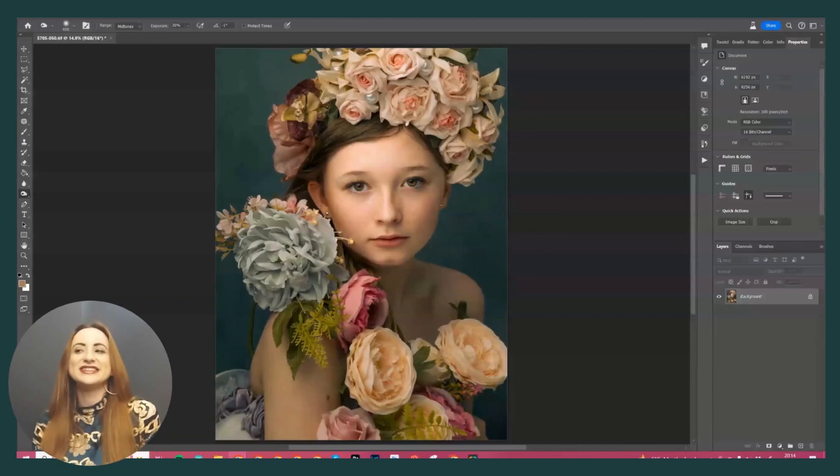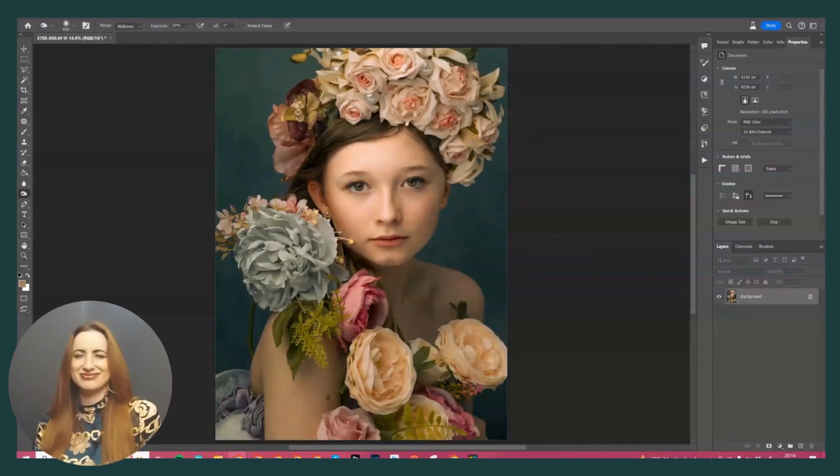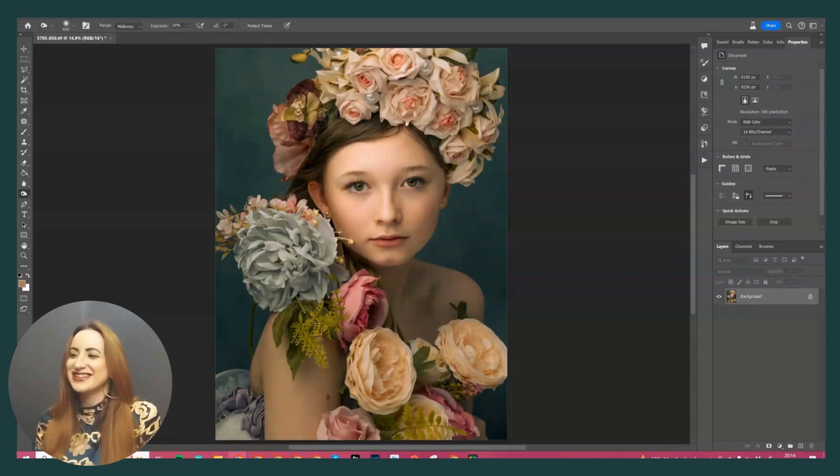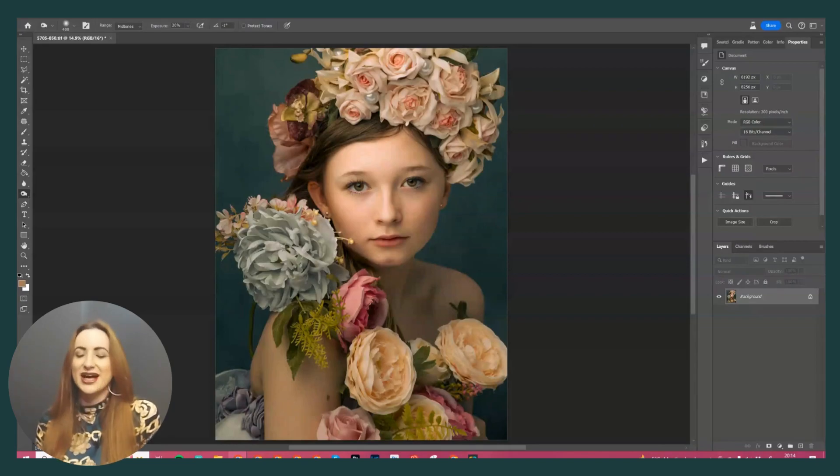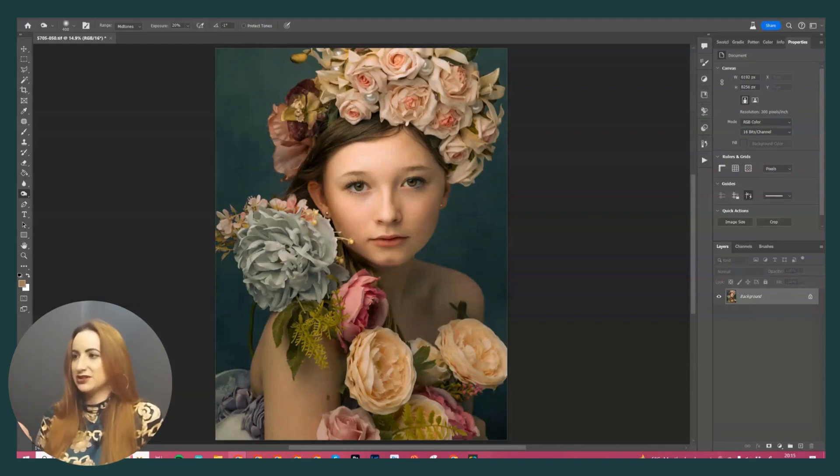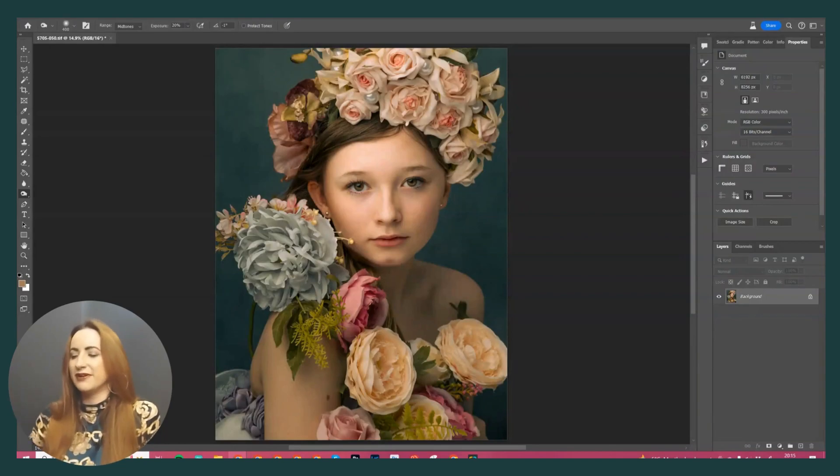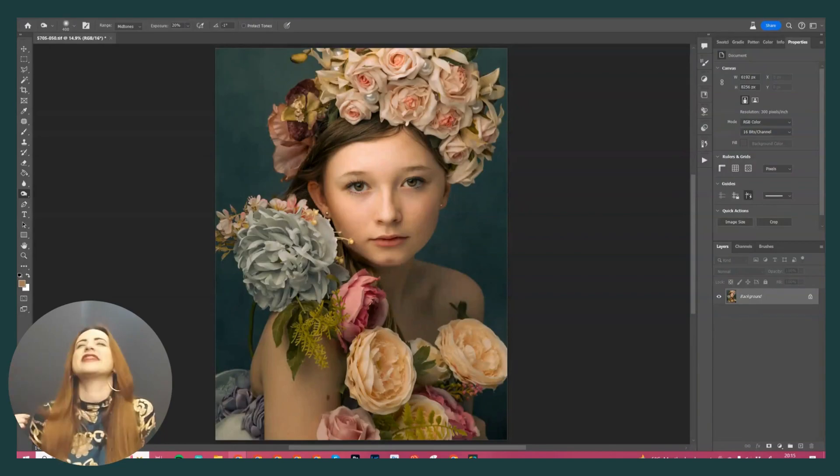Hey, so today I am editing an image from one of my recent shoots, and I call this shoot Flower Bomb for obvious reasons. It's just all about as many floral, flowery feelings as possible. It's ethereal, fine art, painterly, all the different things that we love.